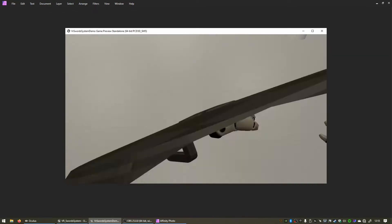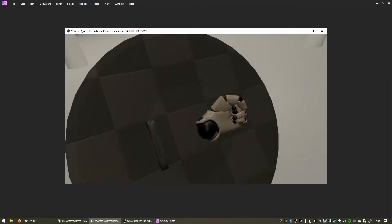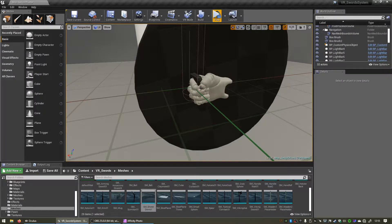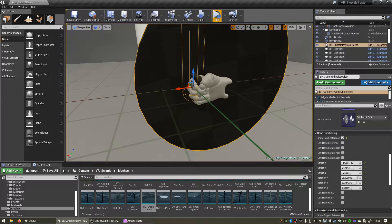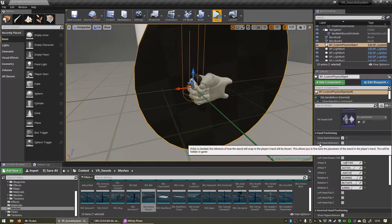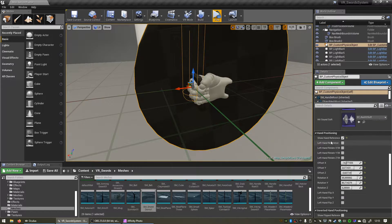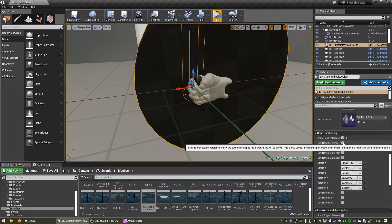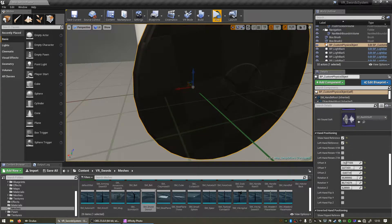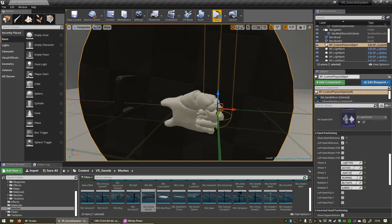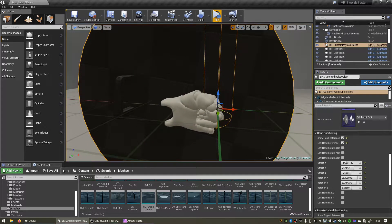So to fix that I added some new settings to the object. Let's click on the object. You can see there's now a left hand reference checkbox that you can check as well, and that'll show you what the left hand position will look like. And as you can see it's totally wrong at the moment.